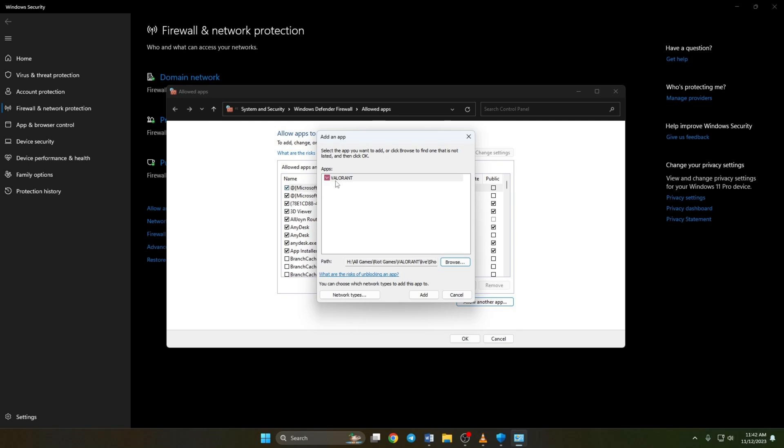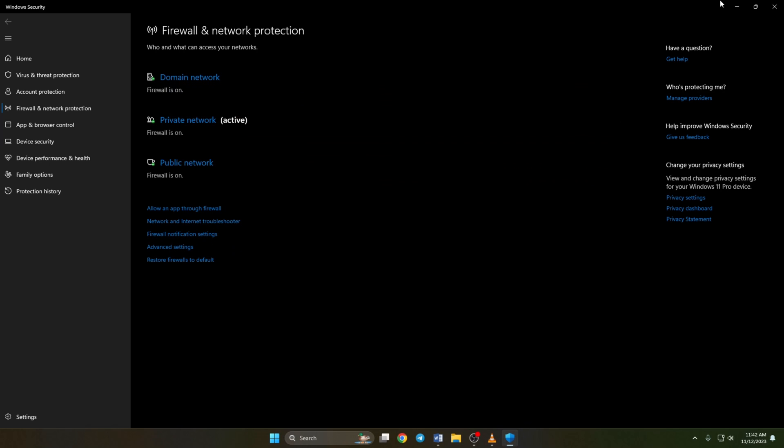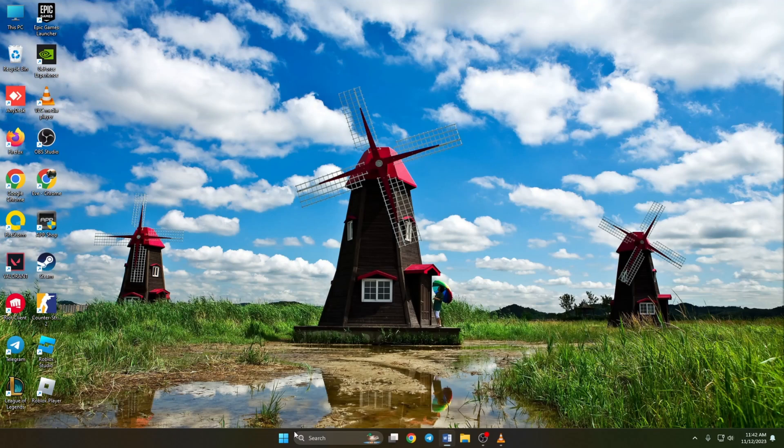Next, just click the add button and check off these two boxes next to Valorant and hit the OK button. Now restart your computer and check if the issue is fixed.